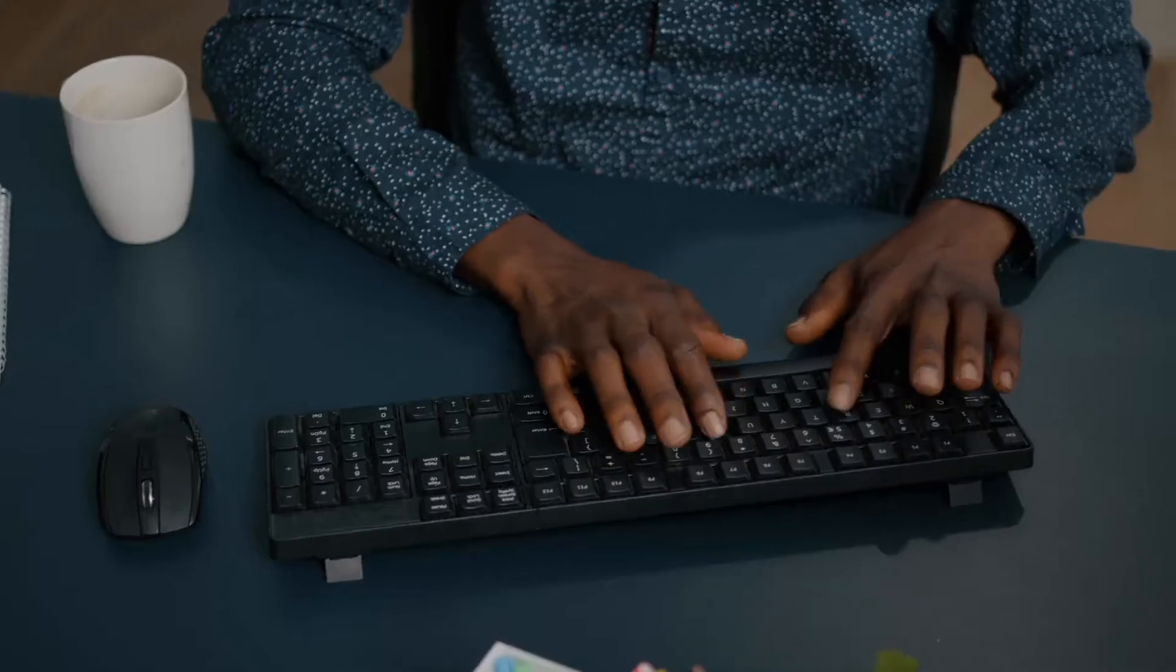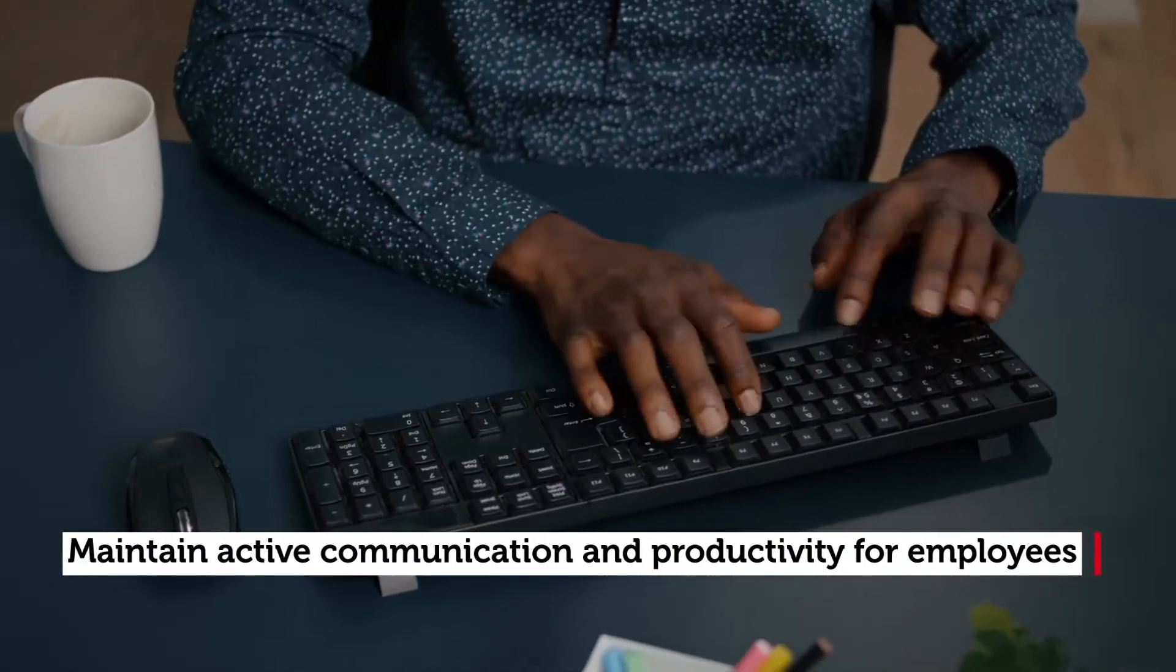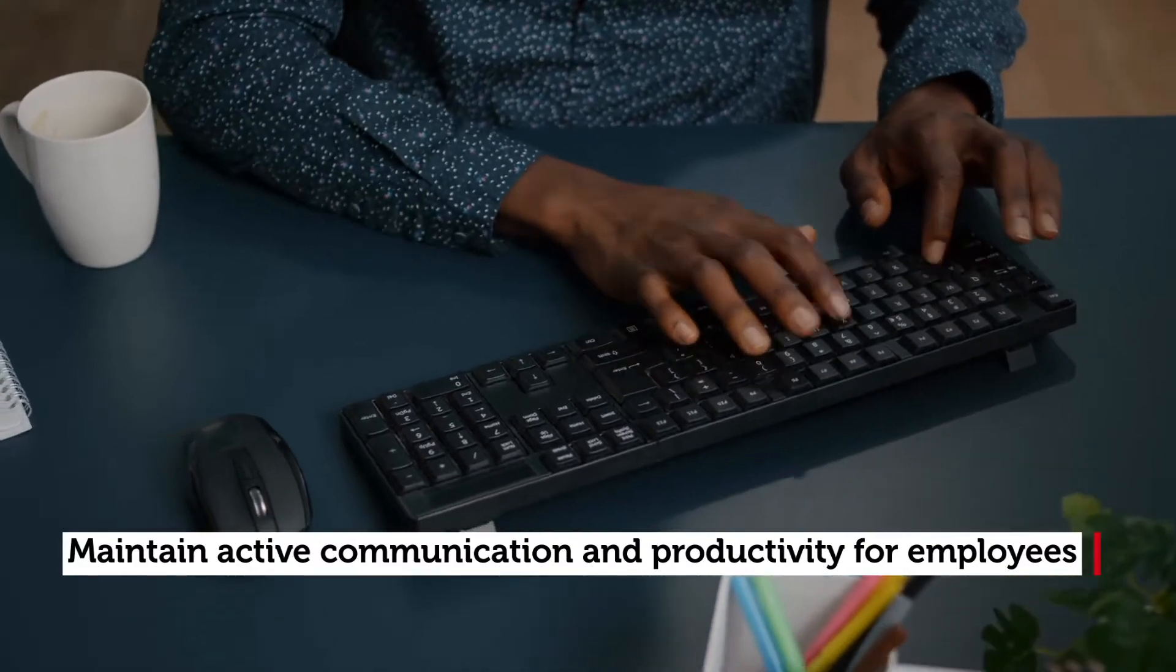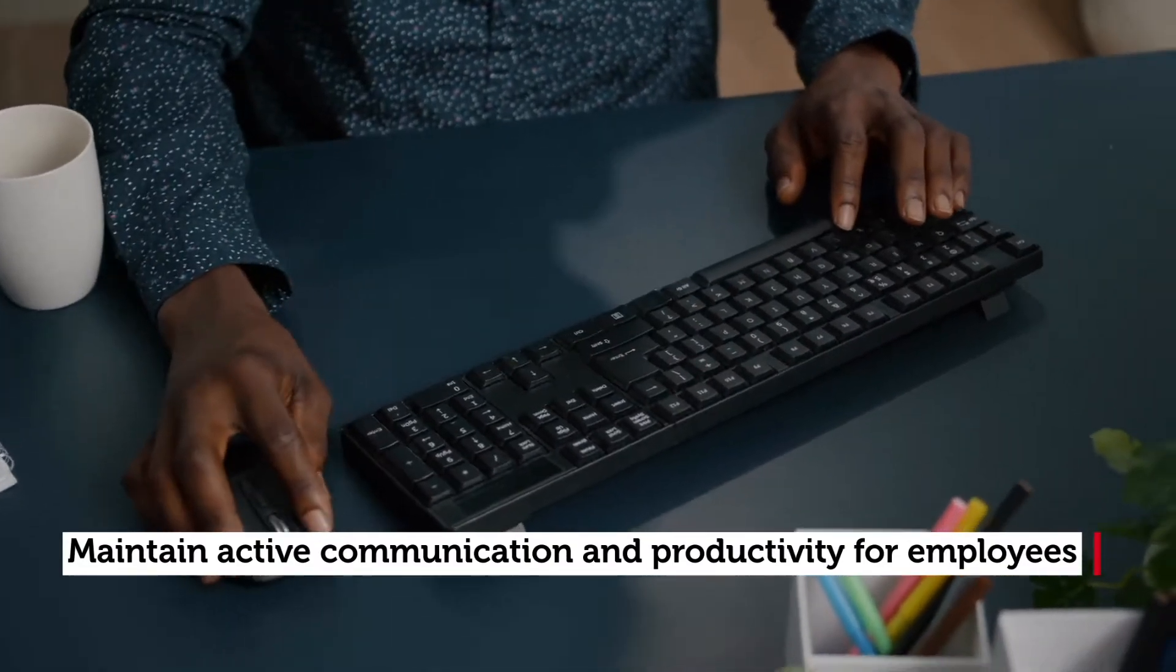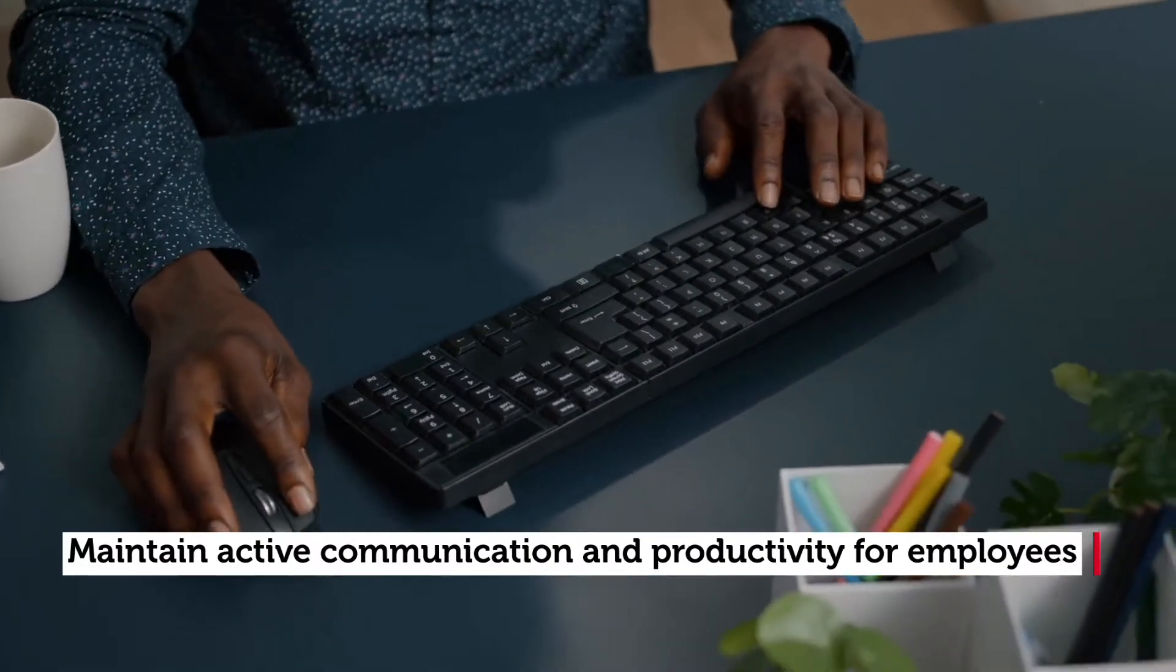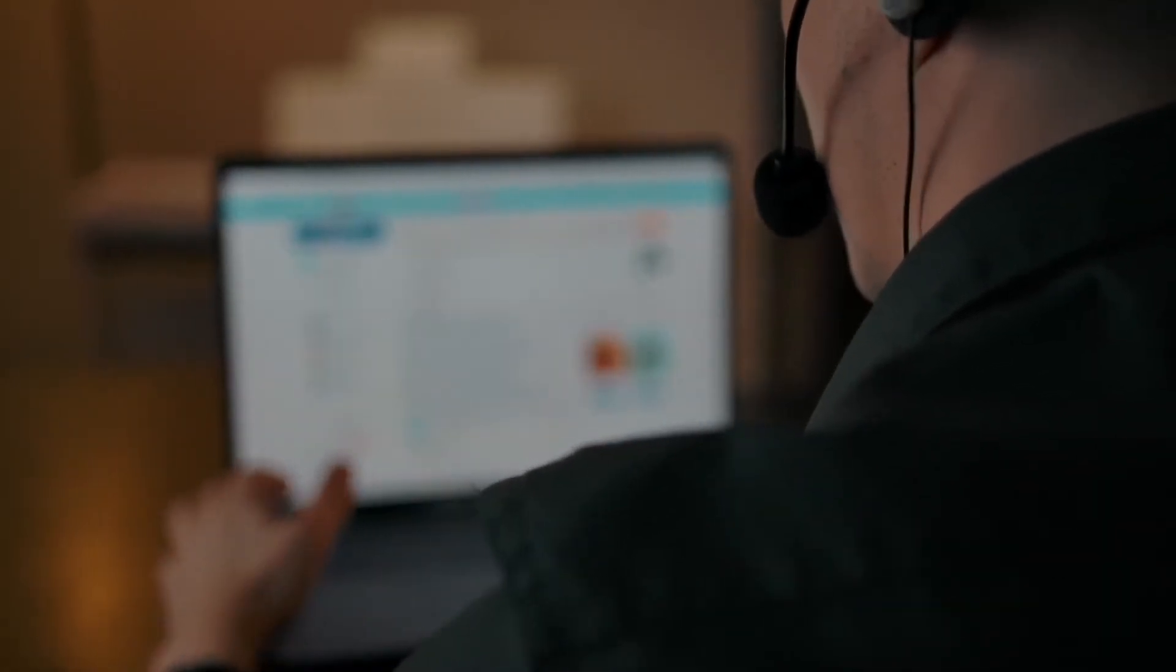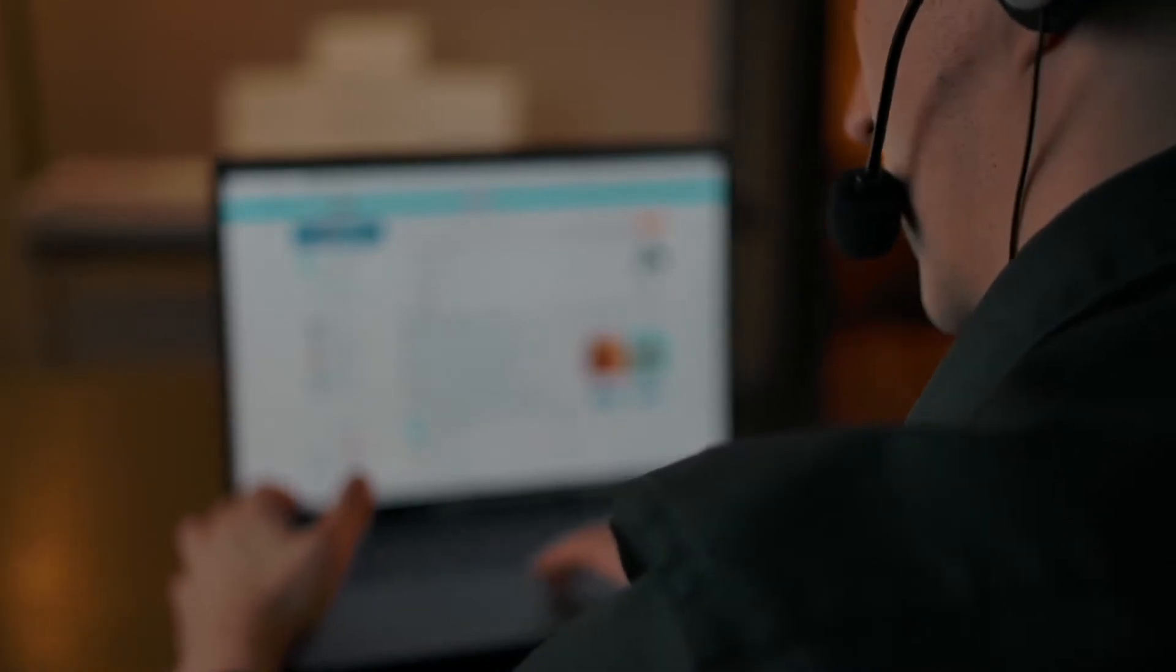But more than that, employees need a way to maintain active communication and productivity wherever they are. This means making sure that remote employees have secure access to company resources and assets, but it also means making sure that office employees continue to be supported.